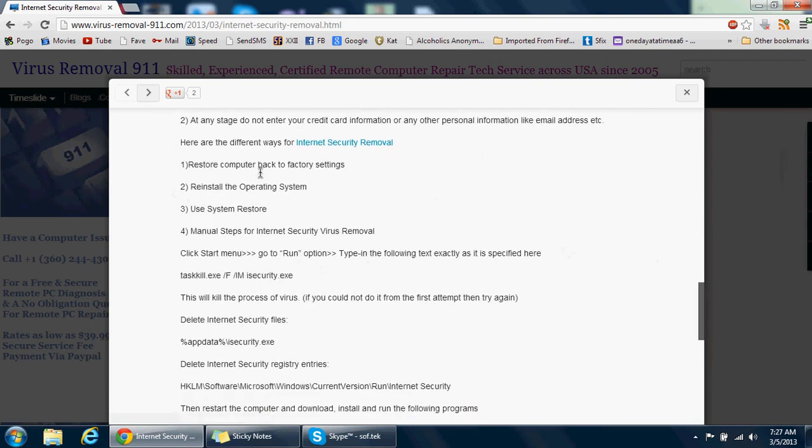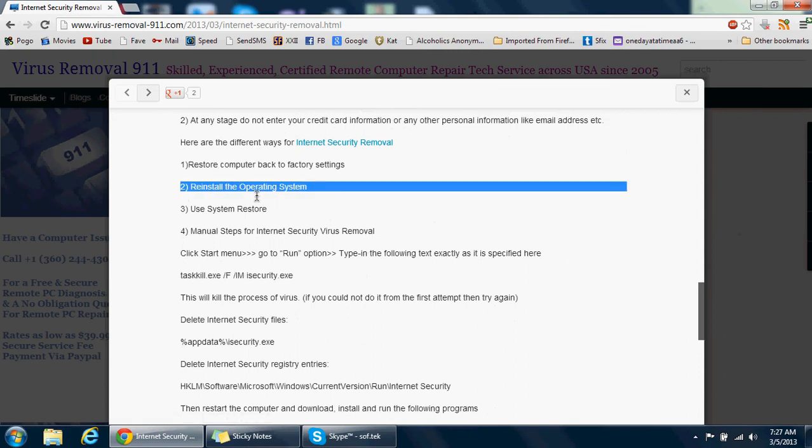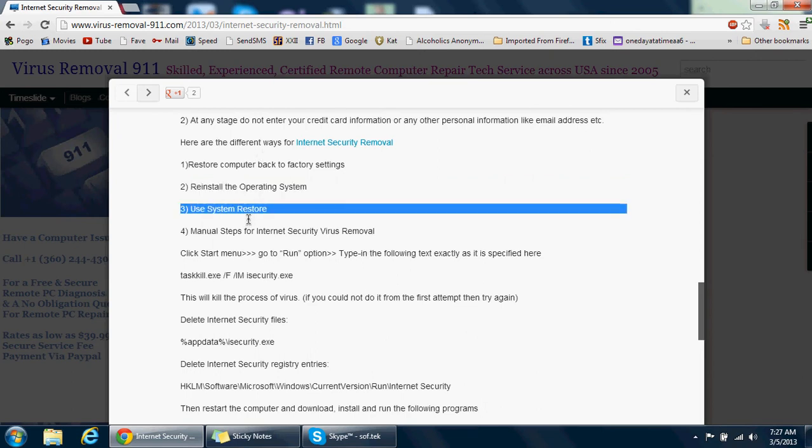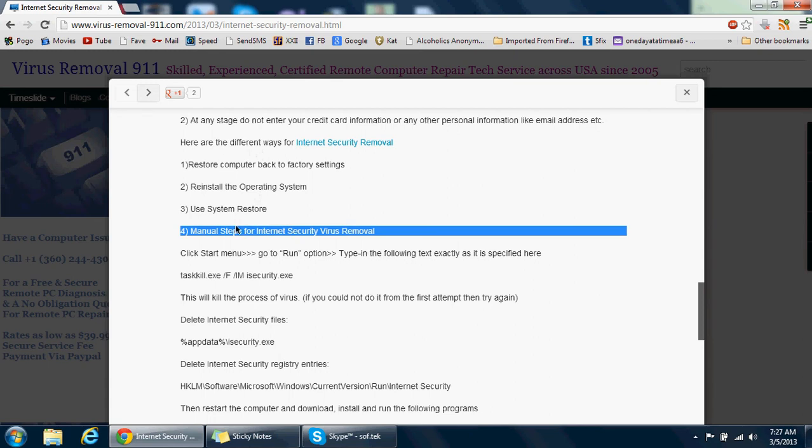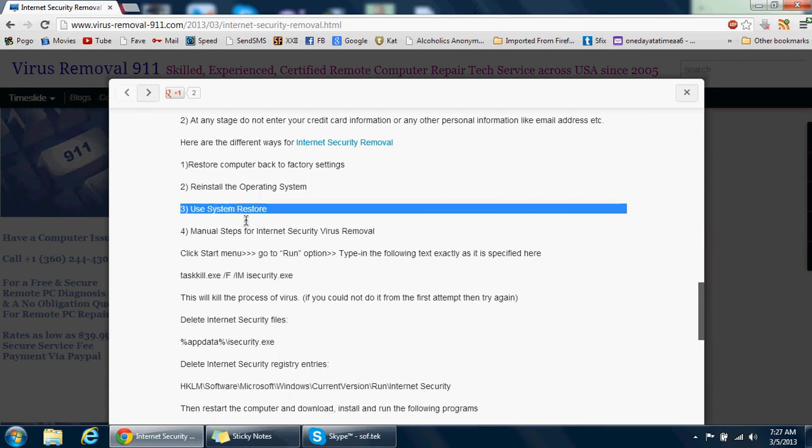The other option is reinstall the operating system. That's possible if you have the operating system disk and the drivers disk. Again, I'll keep repeating: you need to backup important data.